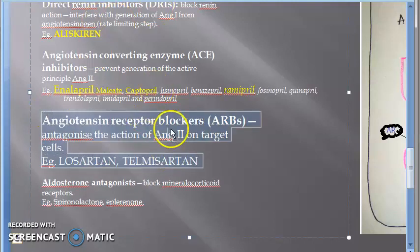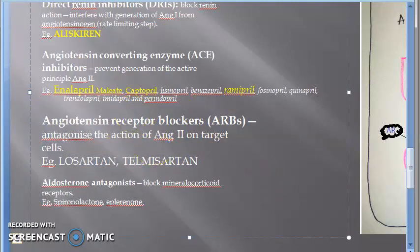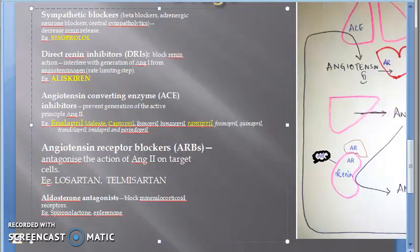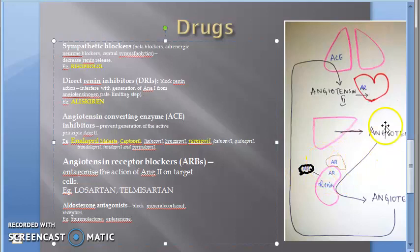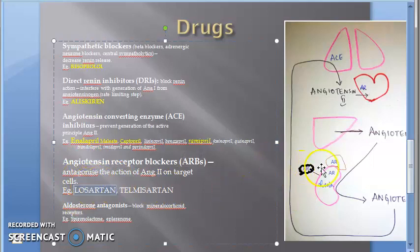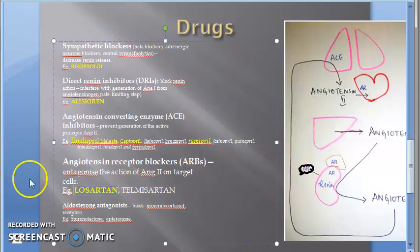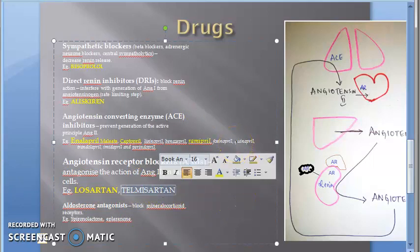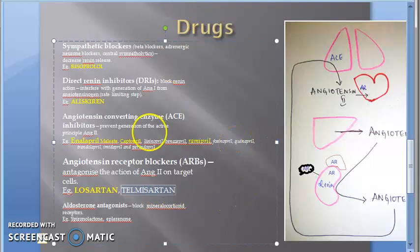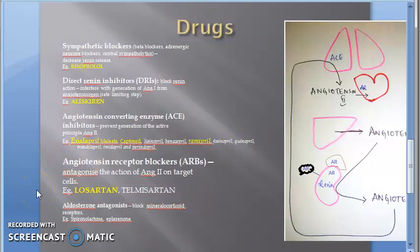Angiotensin receptor blockers — ARBs — block the angiotensin receptors found in the heart, blood vessels, adrenal gland, kidney, and brain. If these receptors are blocked, there is no increase in blood pressure. The drug losartan does this. All the 'sartans' are ARBs — angiotensin receptor blockers. Losartan is an example.